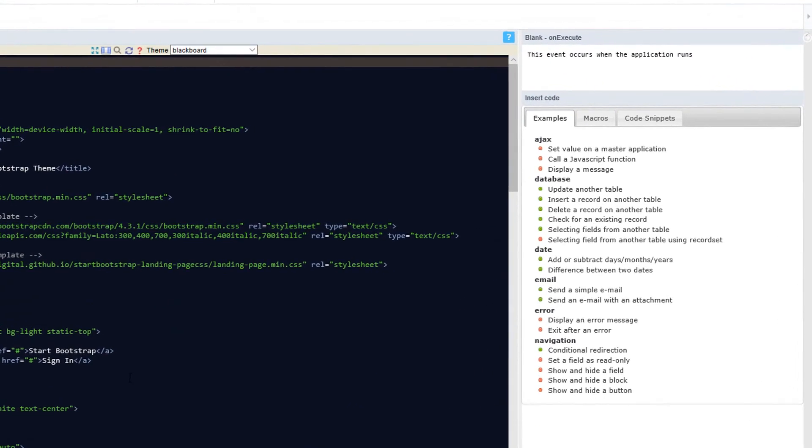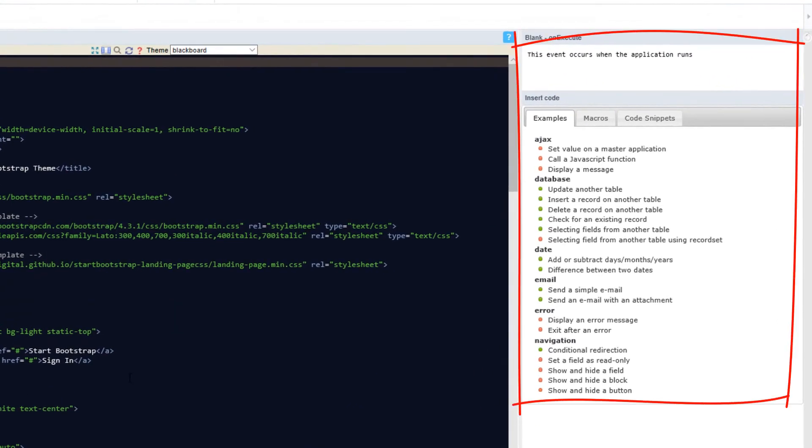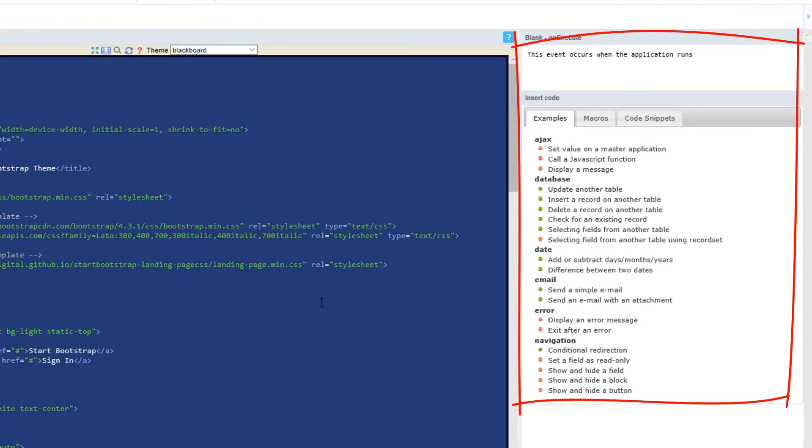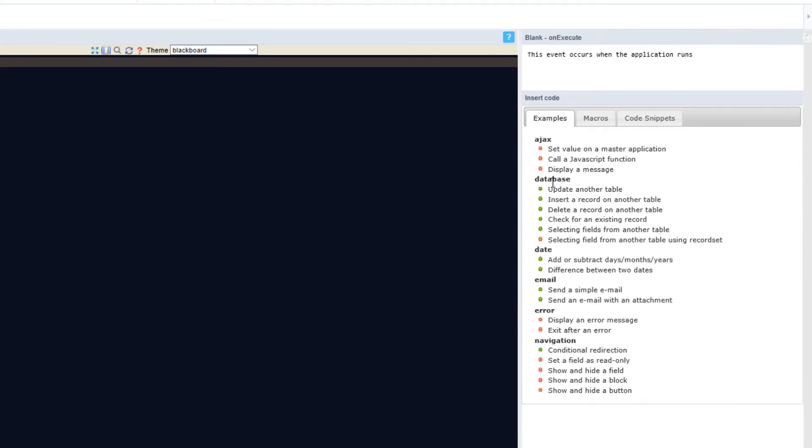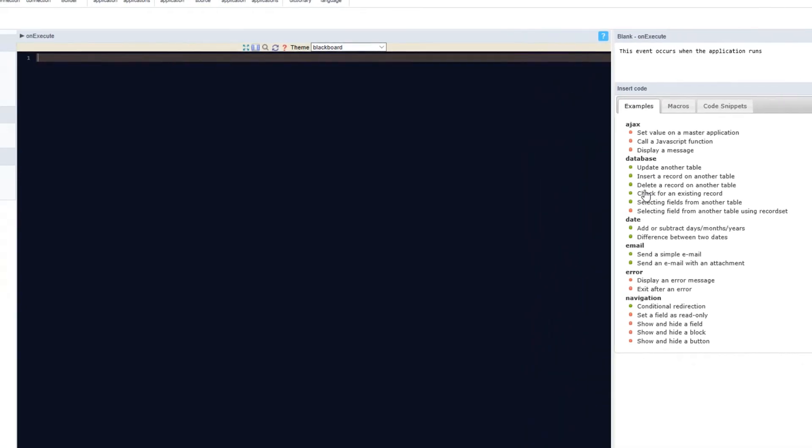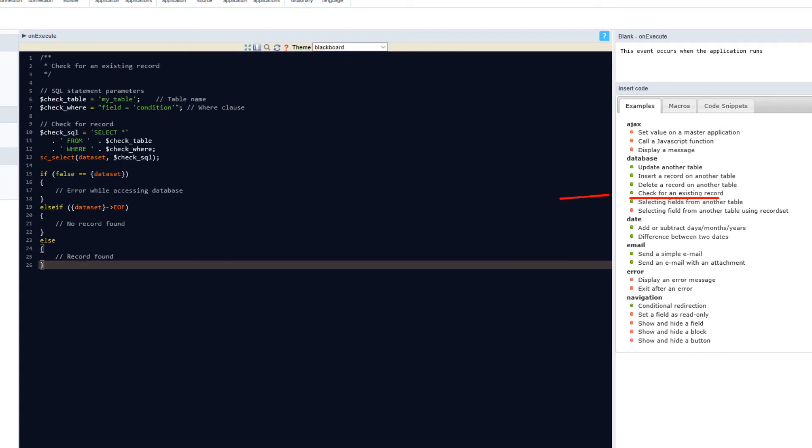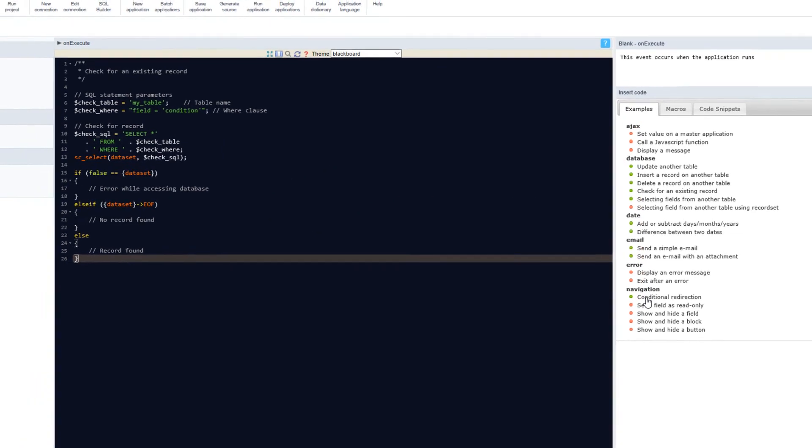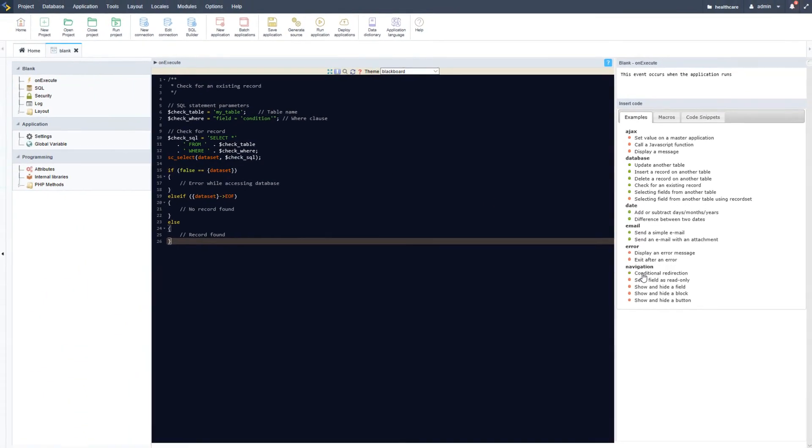On the right-hand side, we have the examples available and we can click any of these and use them. For instance, you can see by the green highlight which macros will work and can be used to create the application you need.